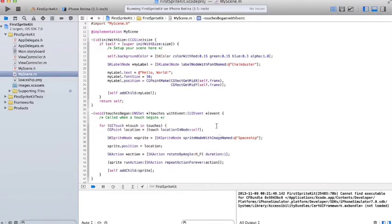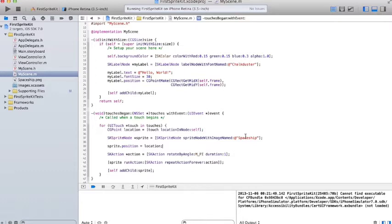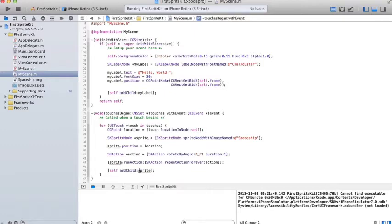And then down here, they have a touches began function that runs every time there's a touch. For all the touches, they get the location, add a sprite node at that location with the image spaceship, and then they rotate that image continuously forever.